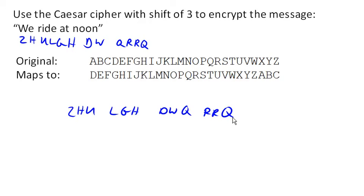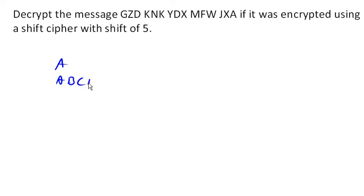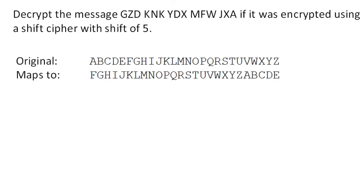So now, we can go the other way now, decrypting the message. This one here, if it was encrypted using a shift cipher of shift 5. So a shift 5 would mean that A would be shifted 1, 2, 3, 4, 5 characters over. So A would map to F. The whole mapping would look like this. So to decrypt, we go the other way.